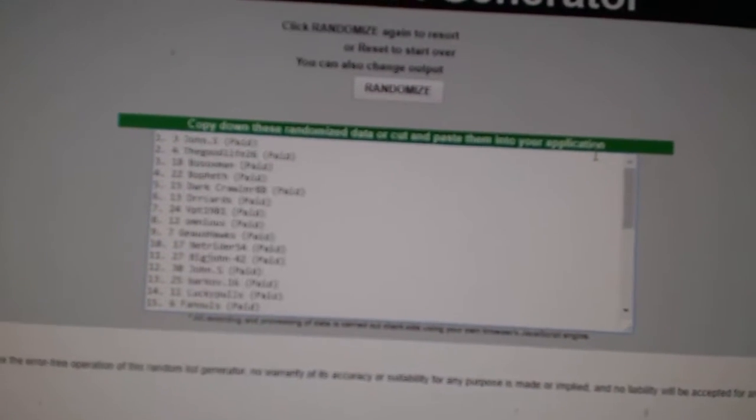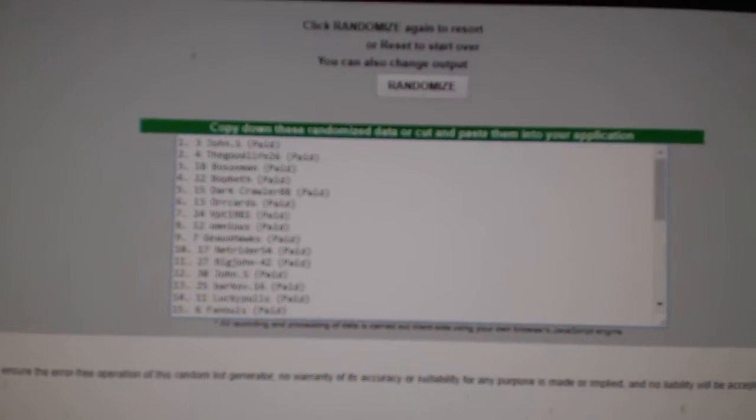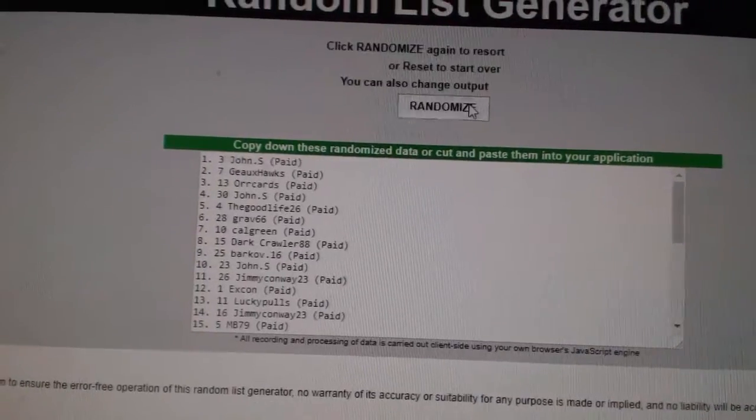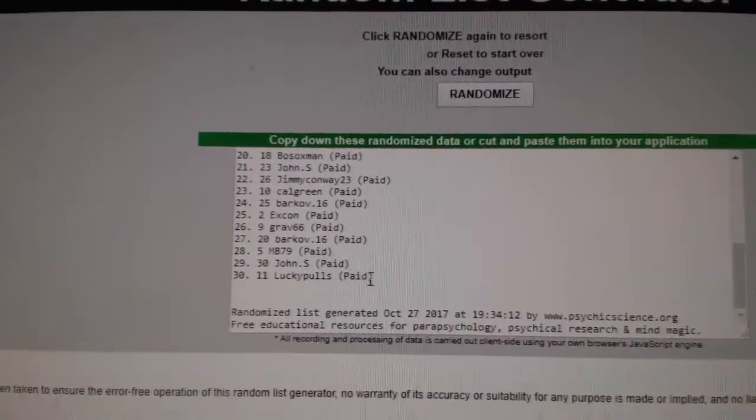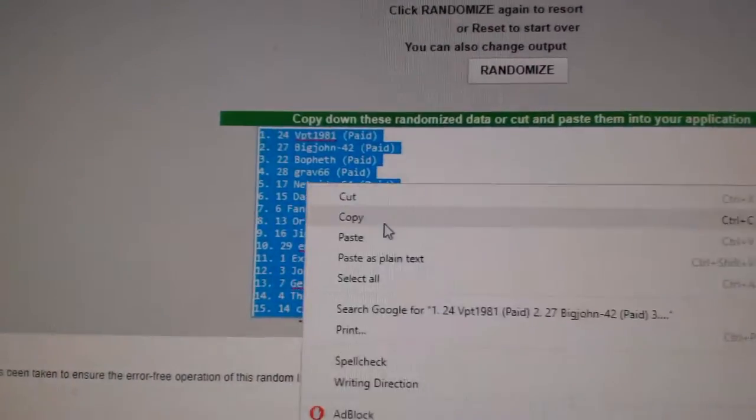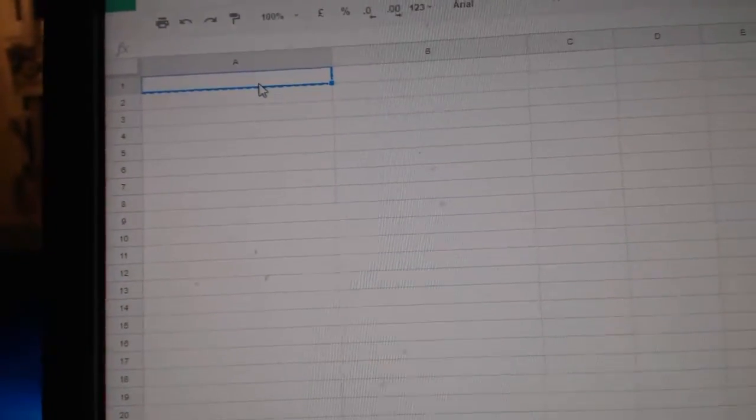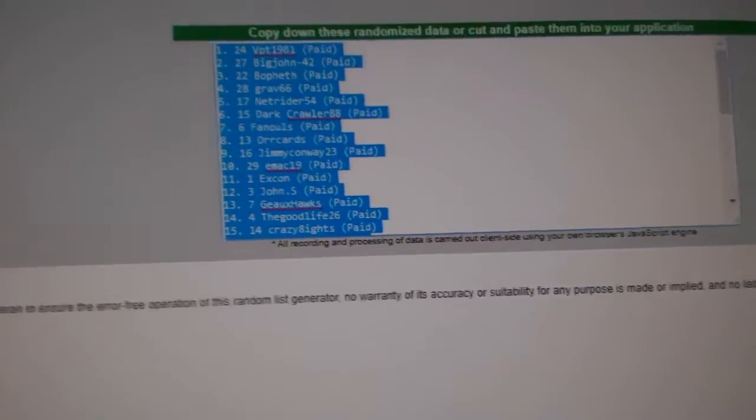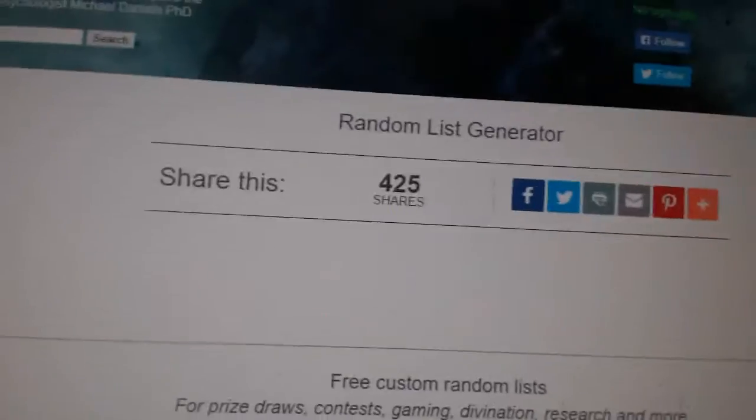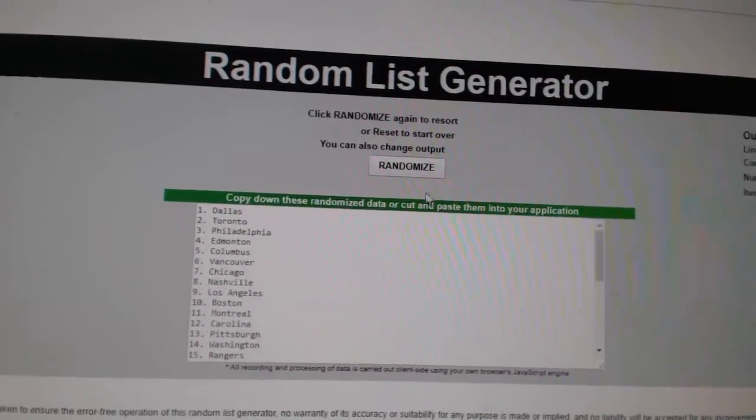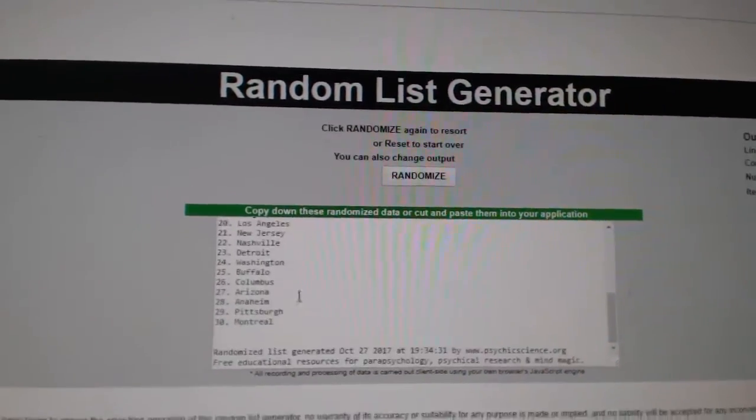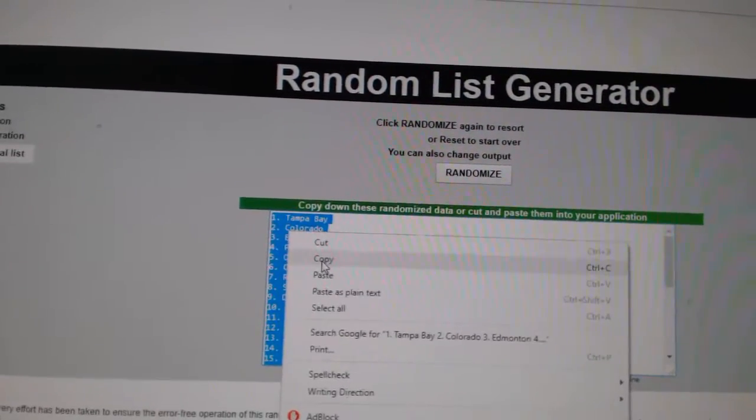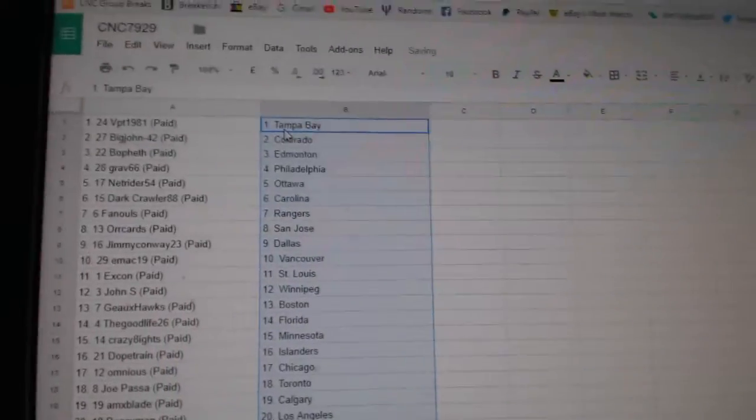Team Man of C&C Group Break 7929 did it three times, starting with all of the names. One, two, three. Copy. I have to re-copy that. Copy again. And paste. And the teams. One, two, three. Copy. Paste.